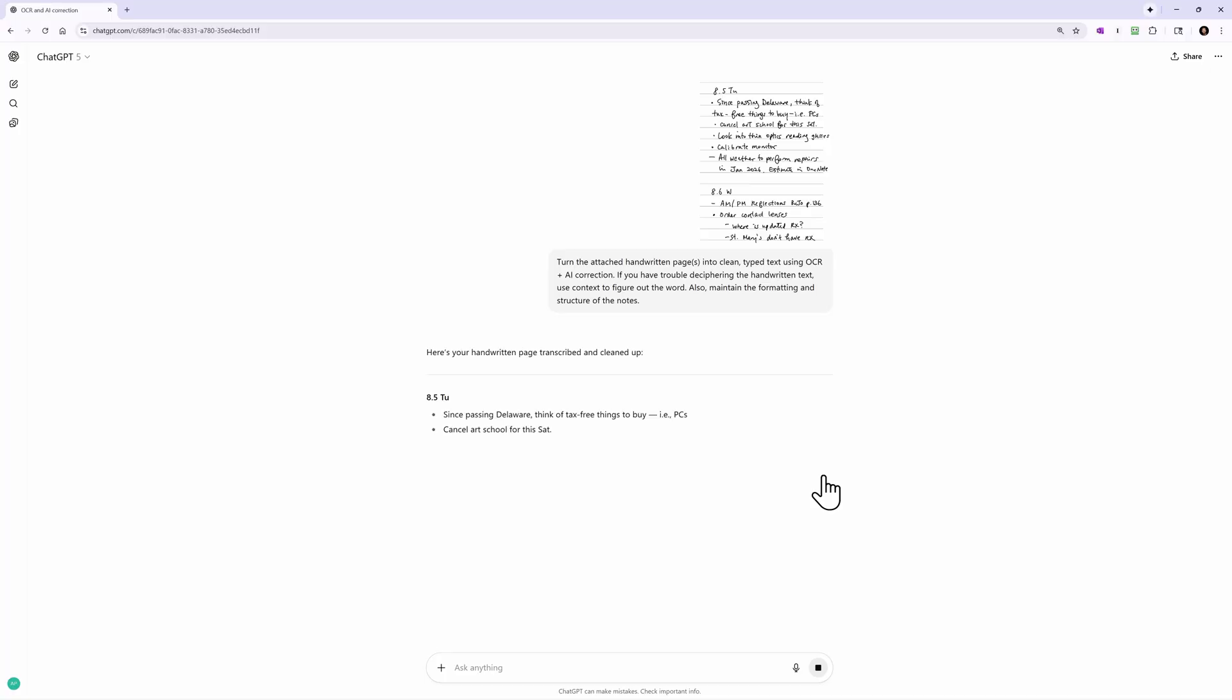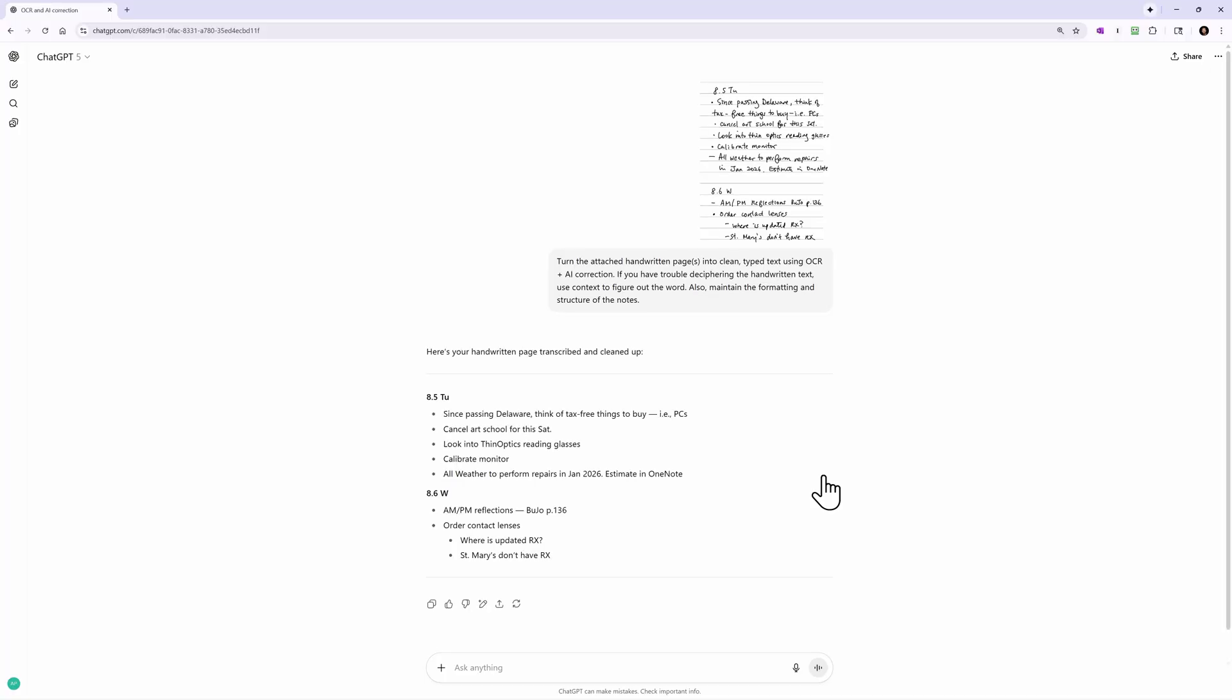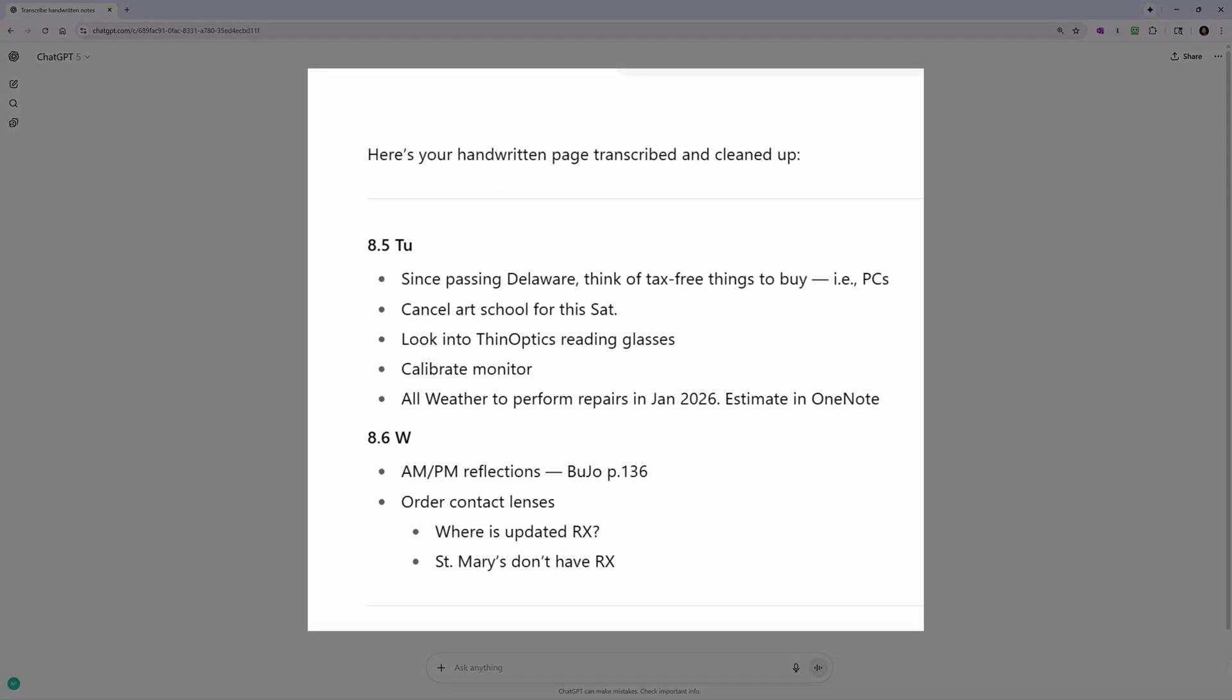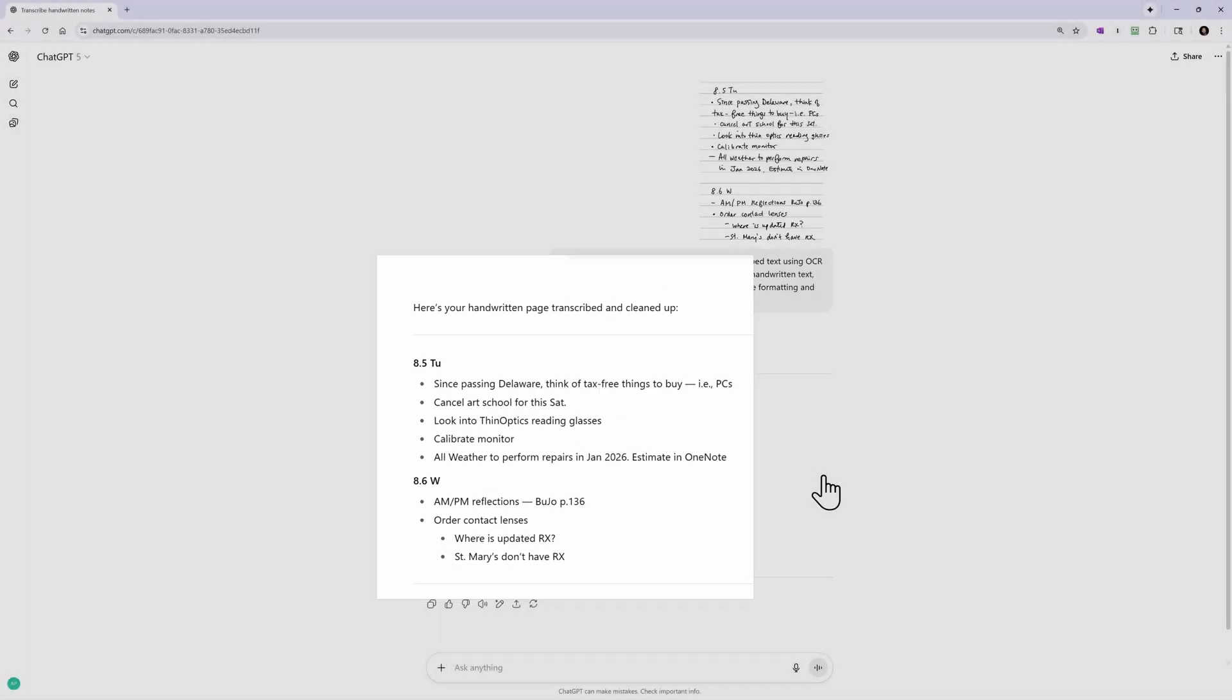As you can see, it did a great job of transcribing my handwritten notes, and it maintained the bullets and indentation as well.